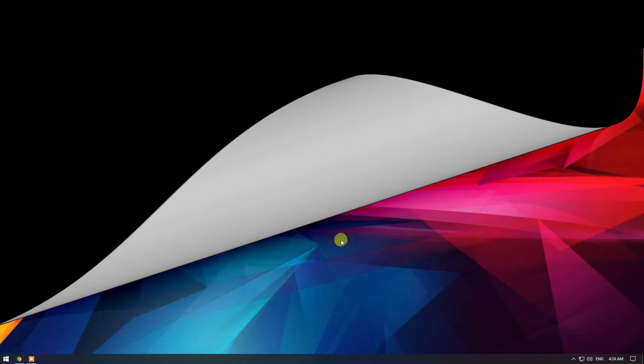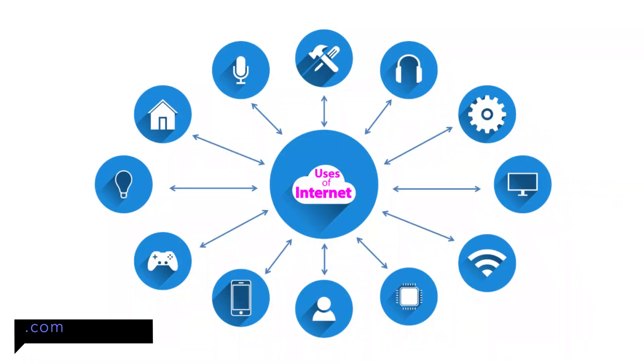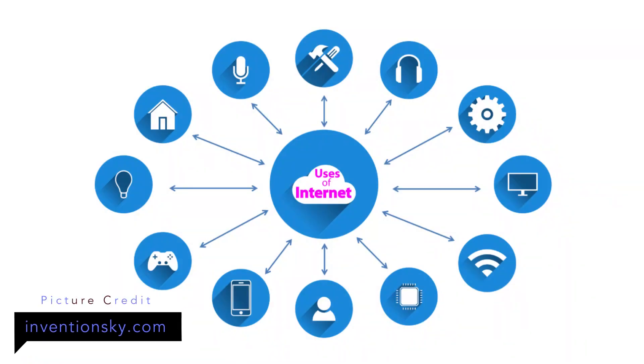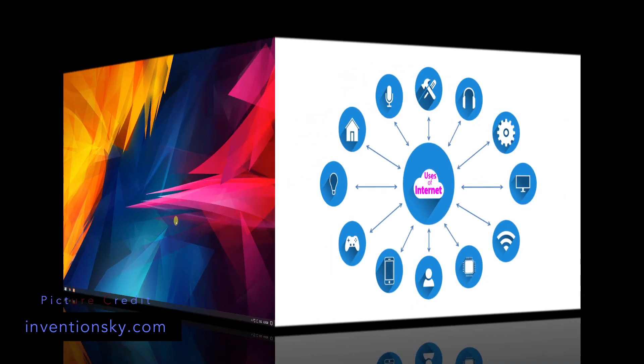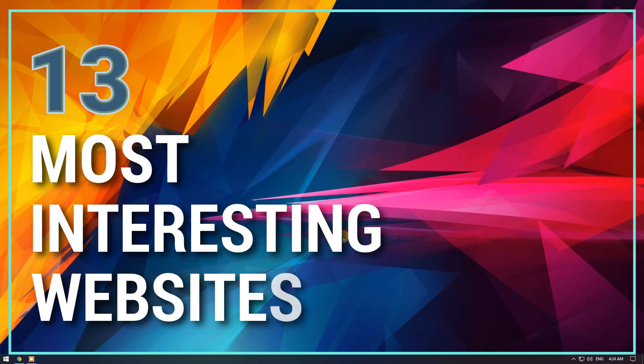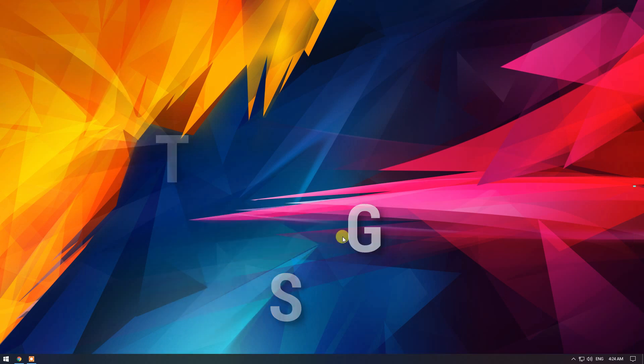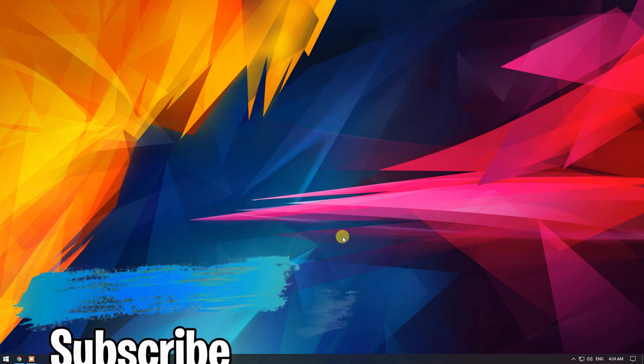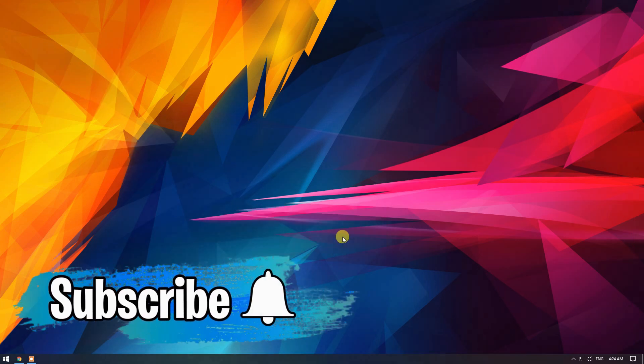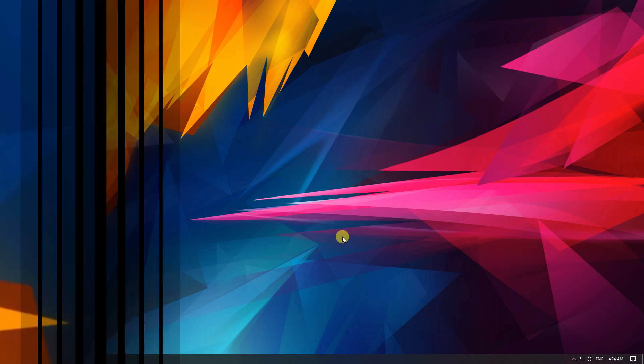Hey guys, Keith here from Keith Tech Tips. The internet is an amazing place to discover new content. In this video, I'm going to share 13 of the most interesting websites that you definitely should know about. Some of these are for entertainment purposes only, while some could be useful to you. Let's get to it.